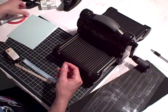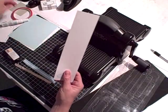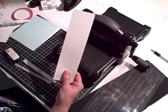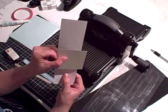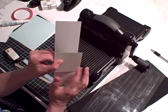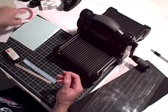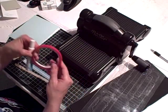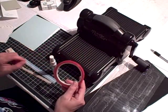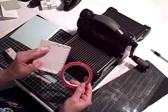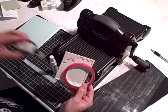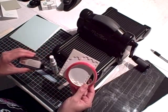Some scrap Whisper White cardstock and some scrap Sahara Sand cardstock. You're going to need some adhesive, sticky strip, two-way glue pen. I used some Stampin' Dimensionals and my snail.